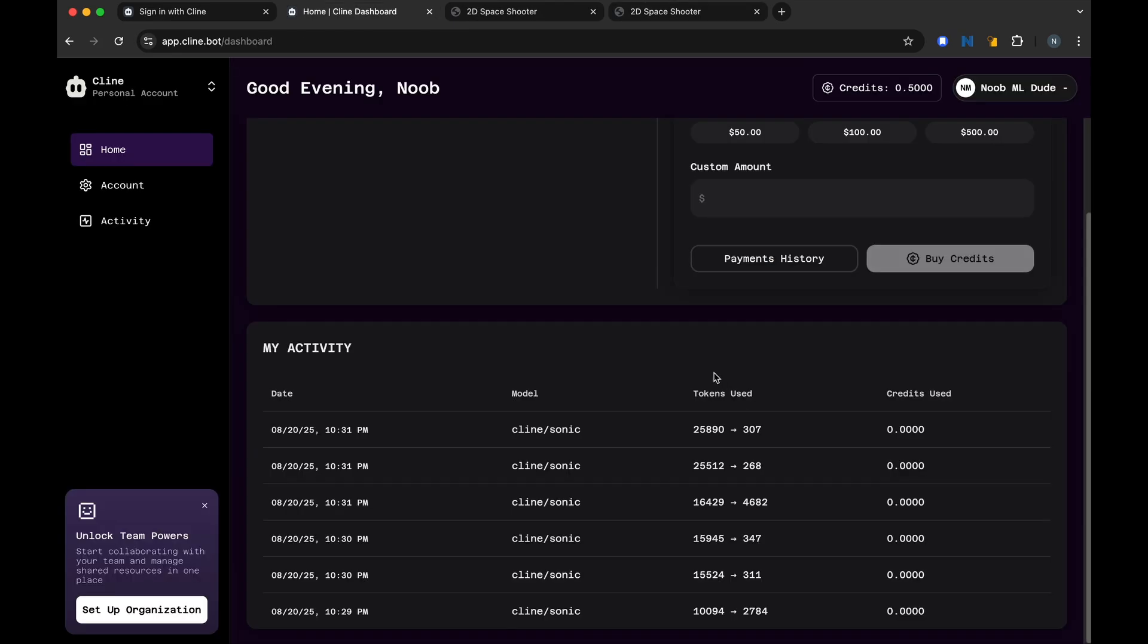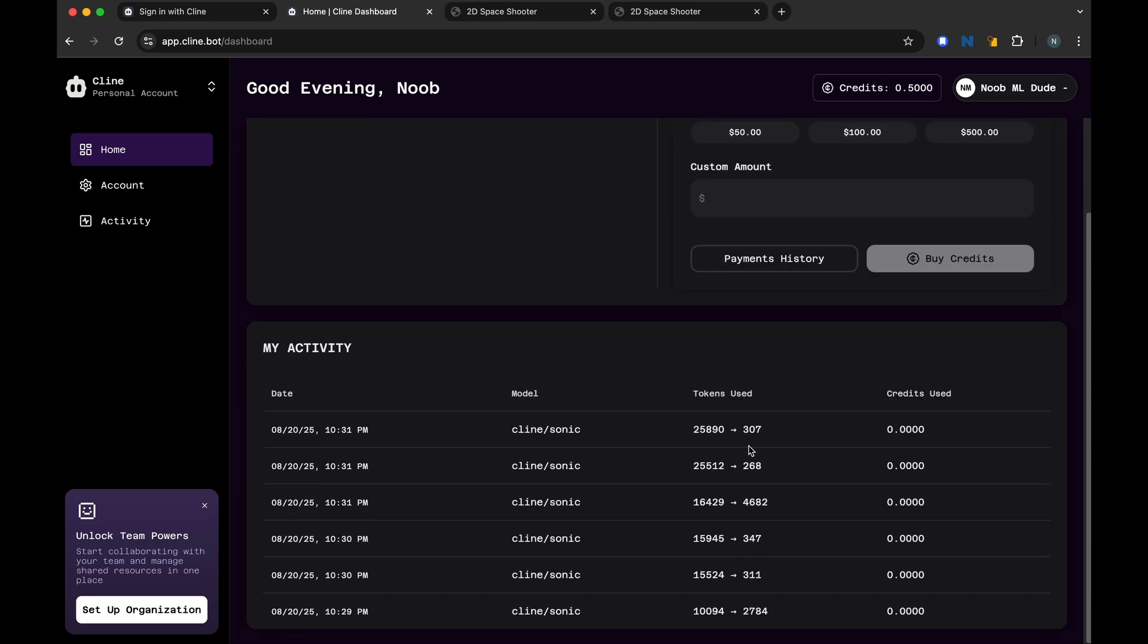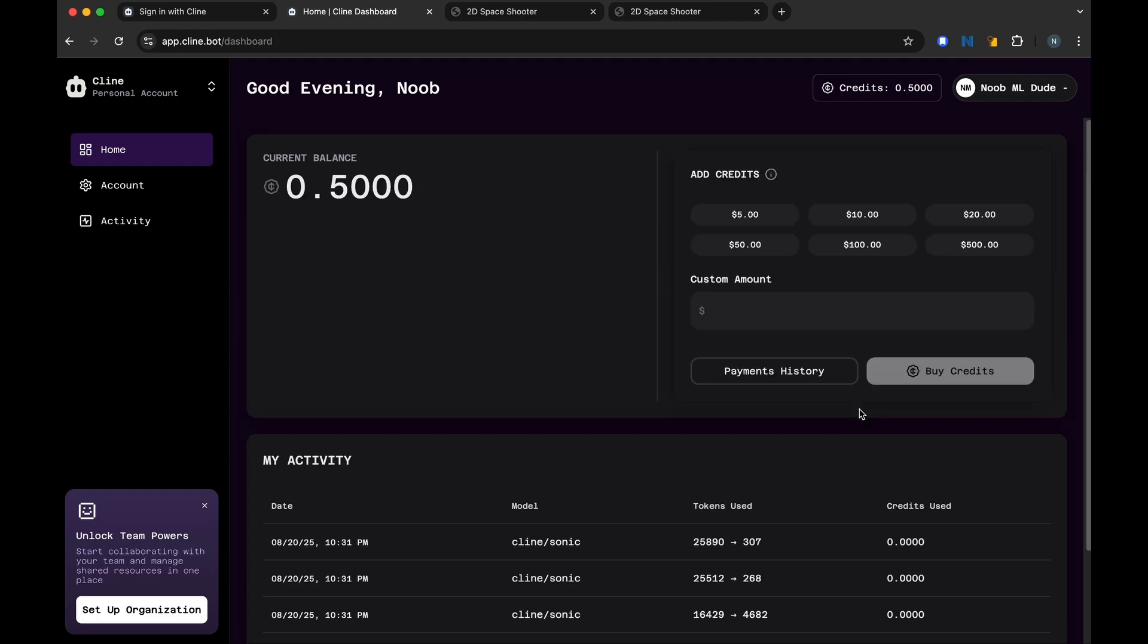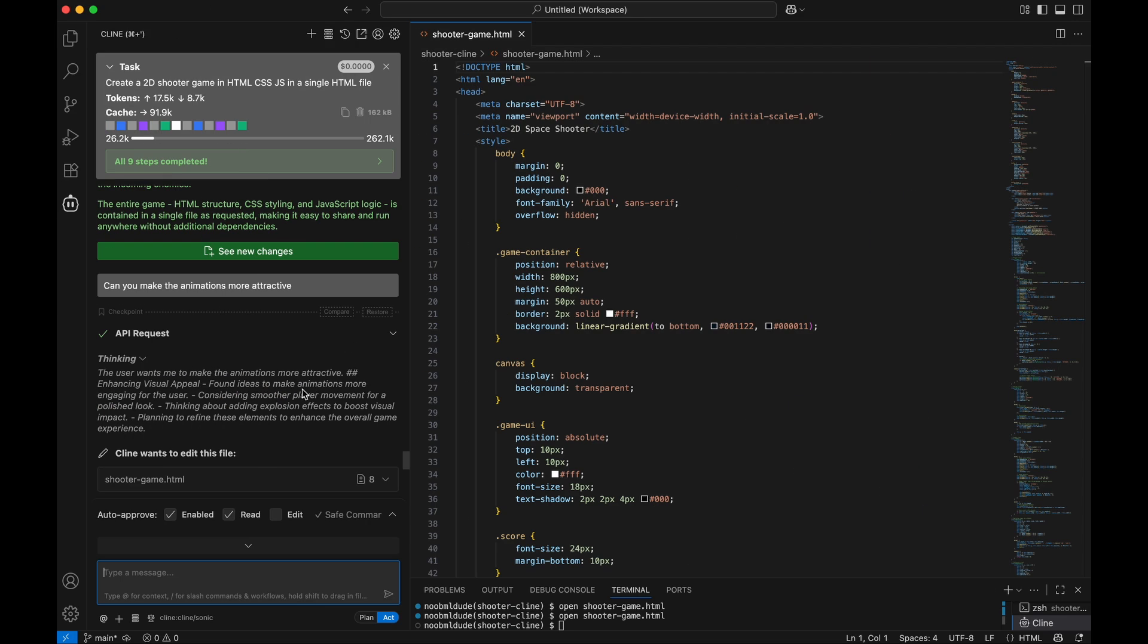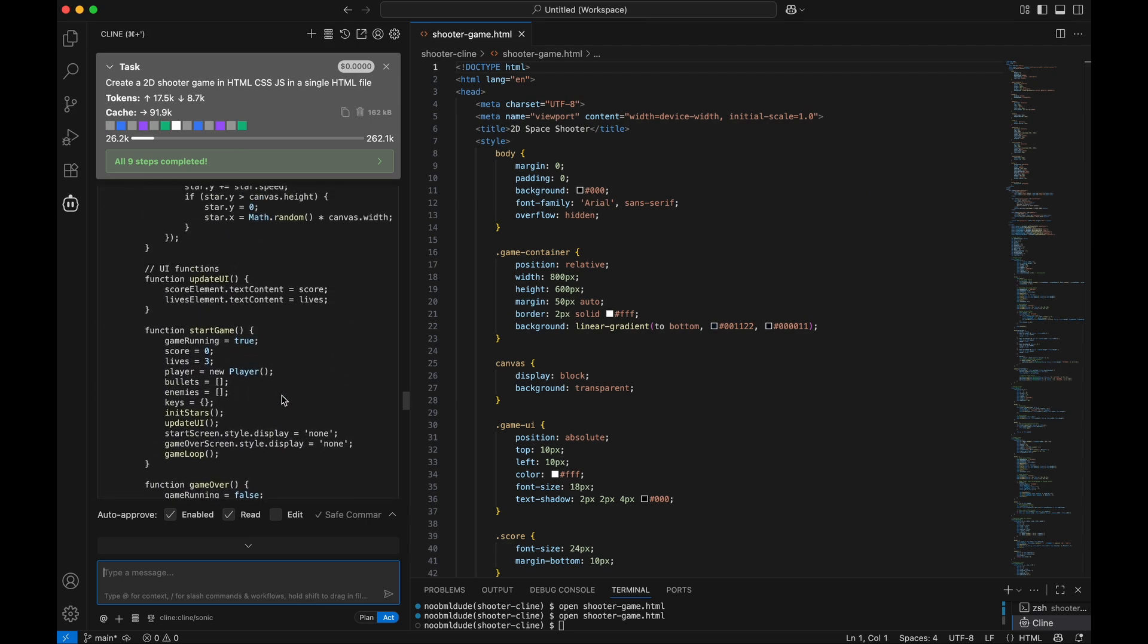In the Cline dashboard, I can see that my token usages were actually logged: 25,000 input tokens, 300 output tokens, but the credits used are zero. So that means you can practically use this model for free for now, and it's a very good model, at least based on my first test that I usually give for all these coding agents.